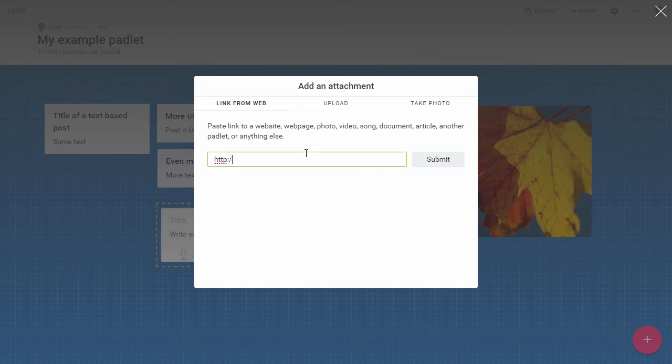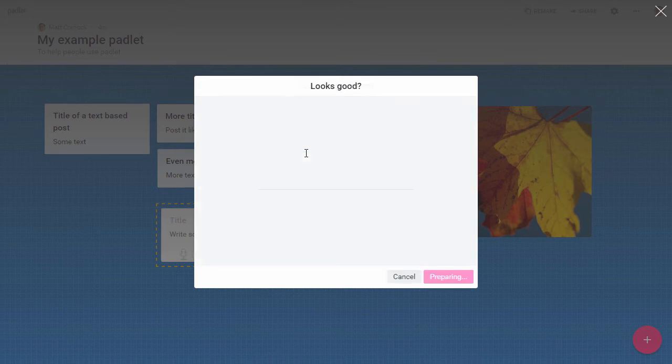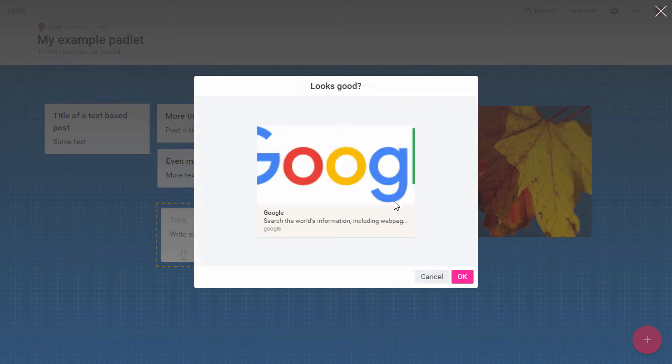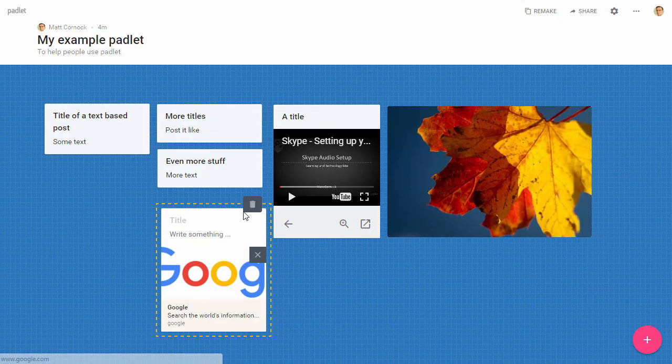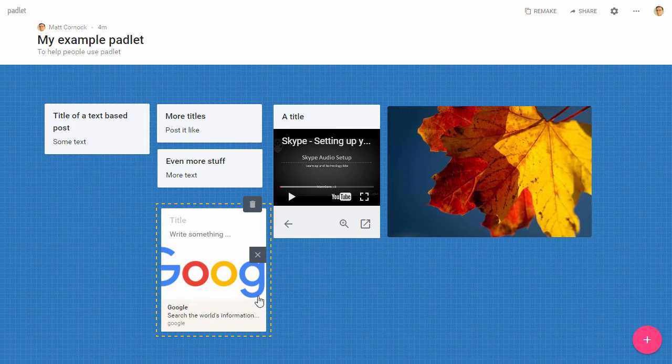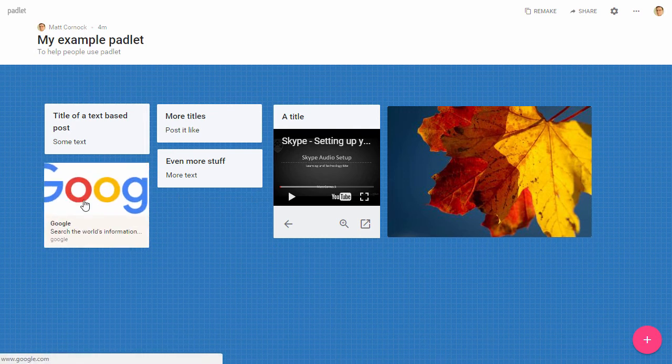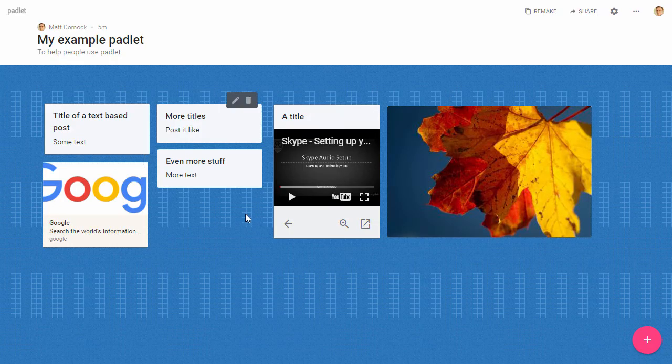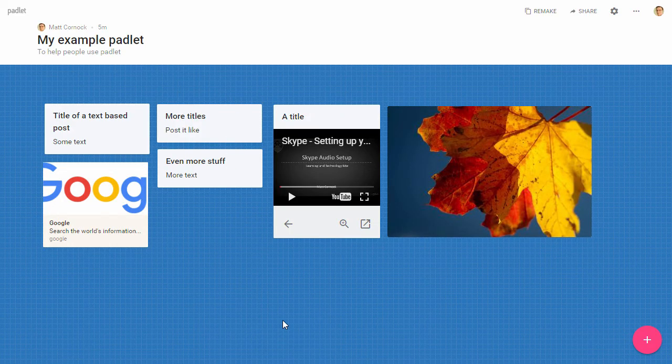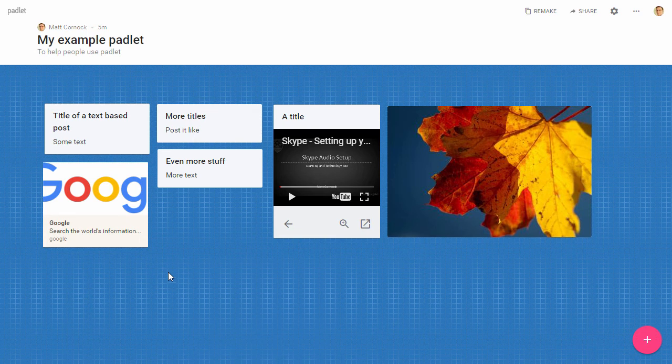I can also add links to files and websites so let's just add a link to Google. There we go, and obviously that's Google and if we clicked on that now that would take us to the Google webpage. So you can add on links to web pages as well, so it's quite versatile.